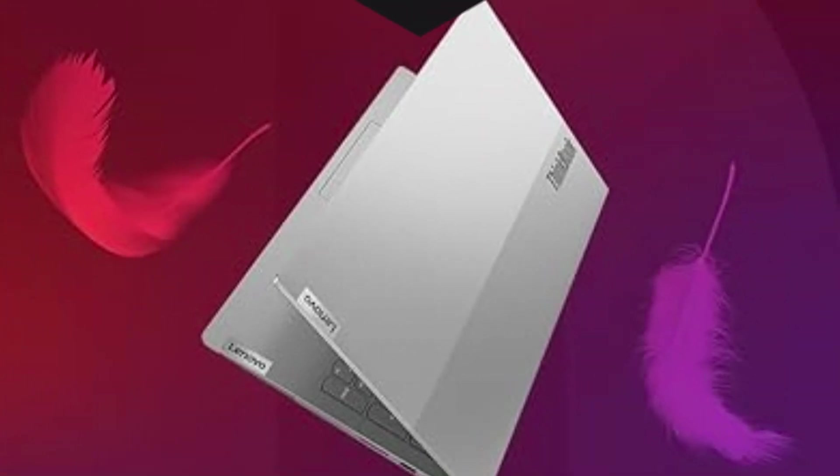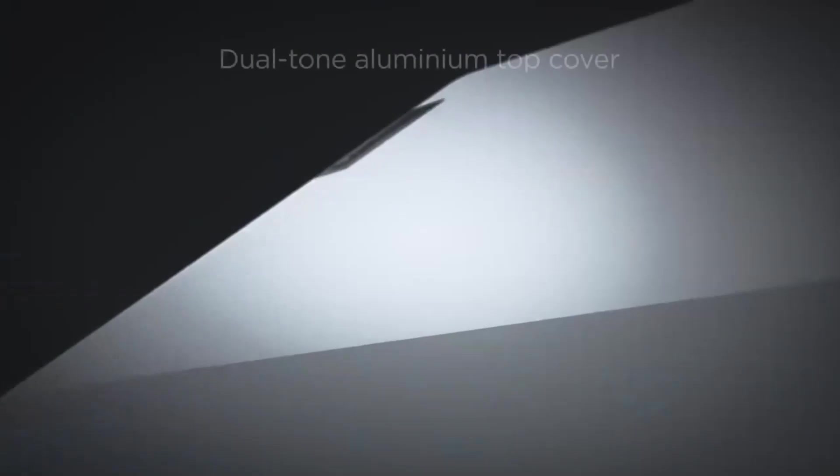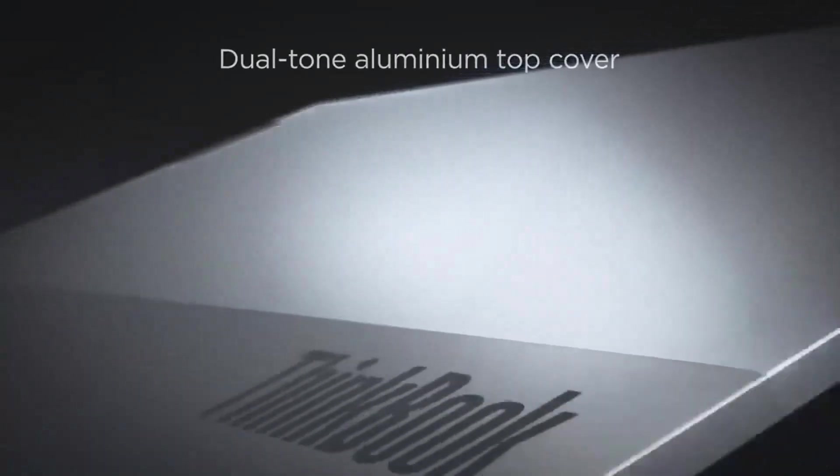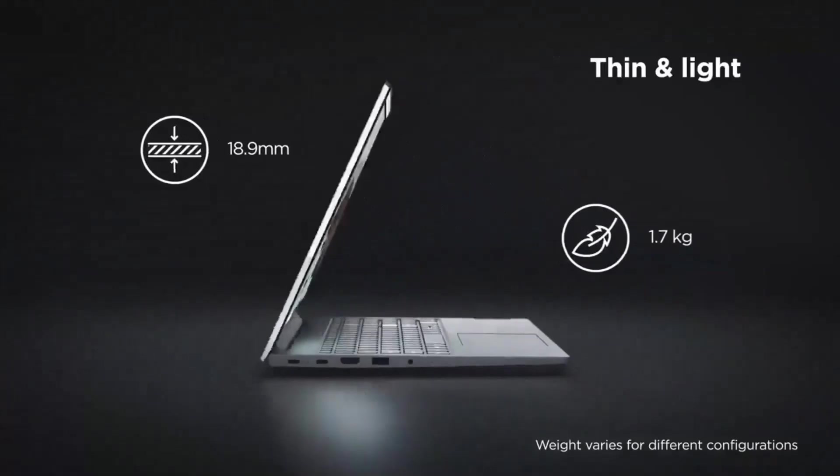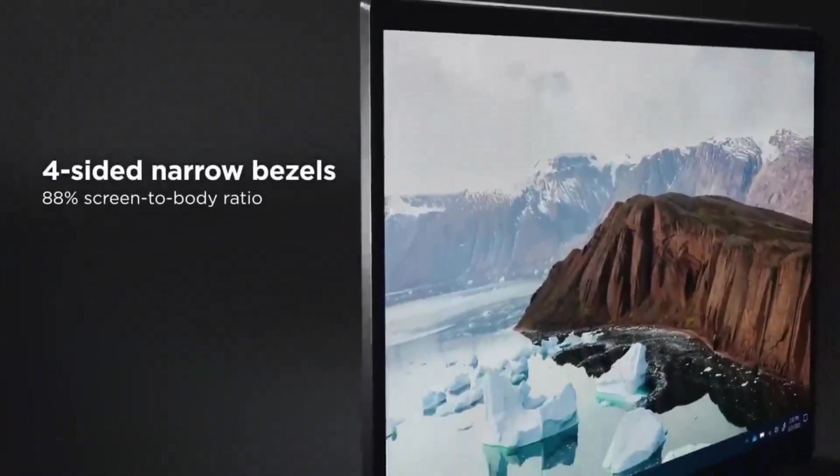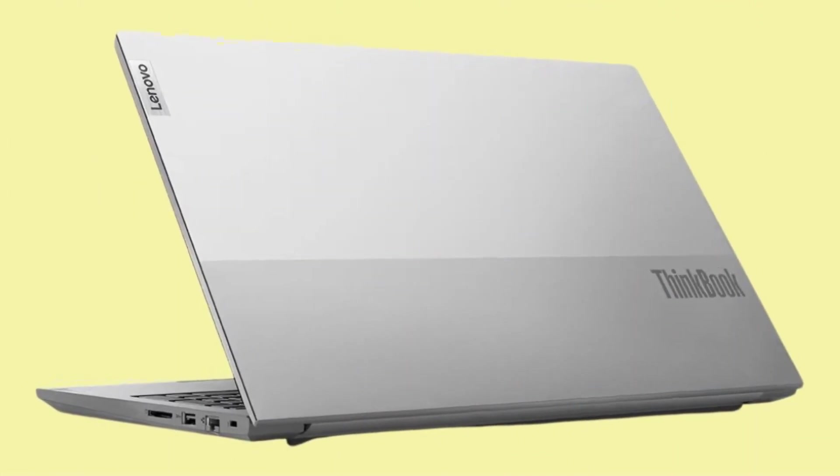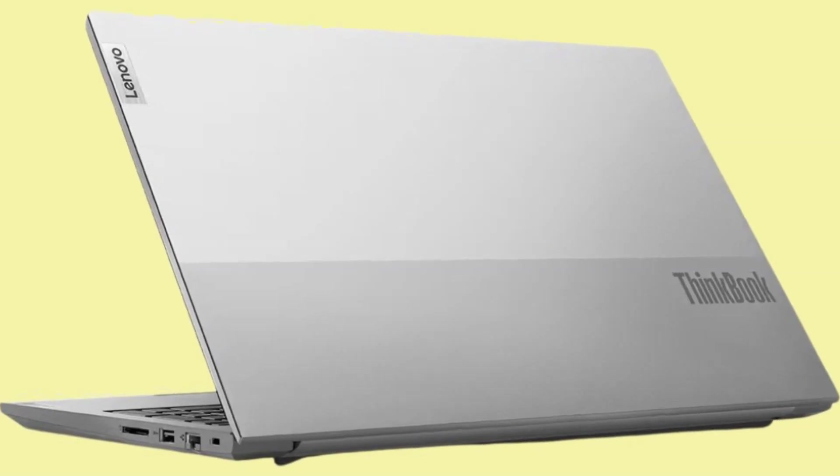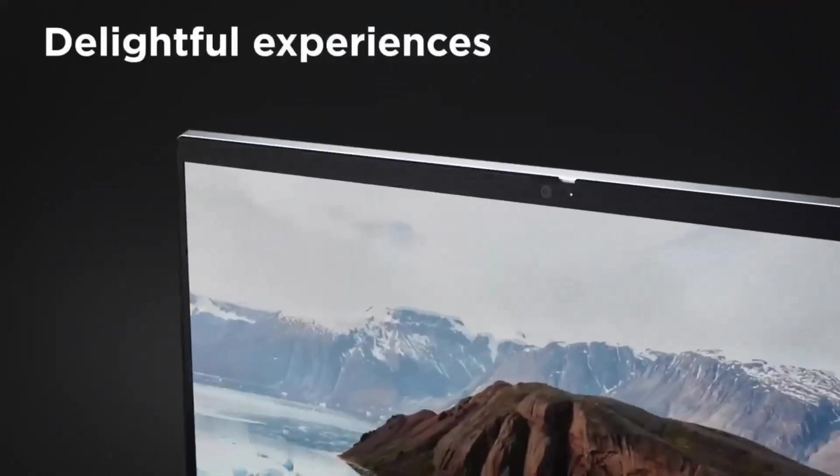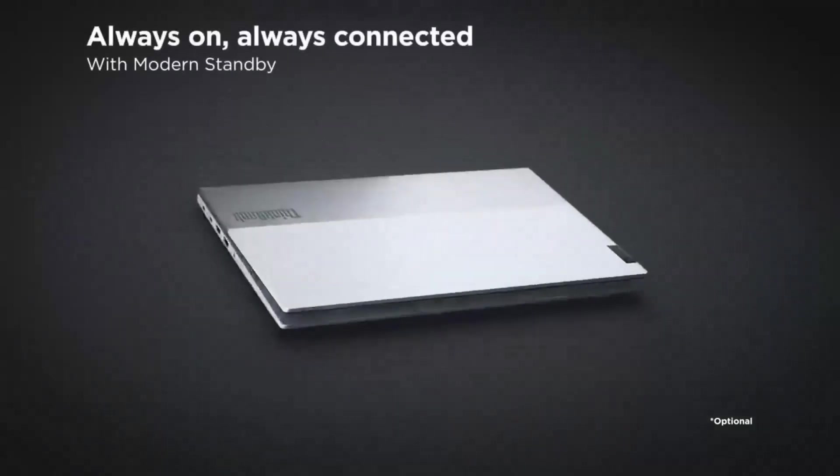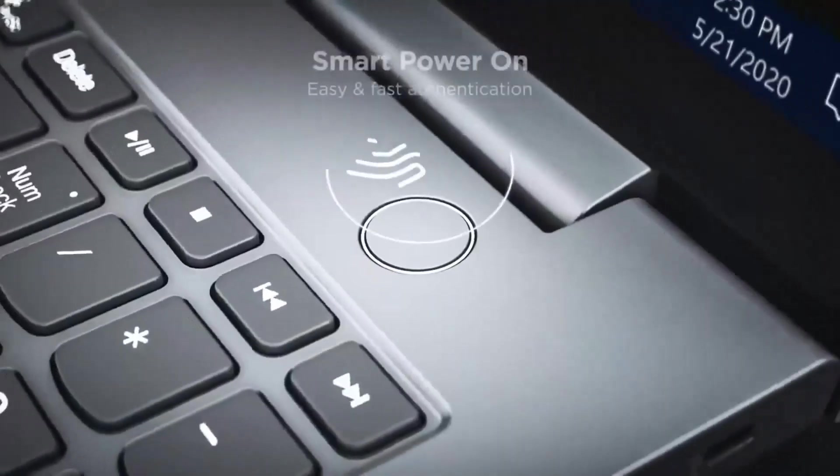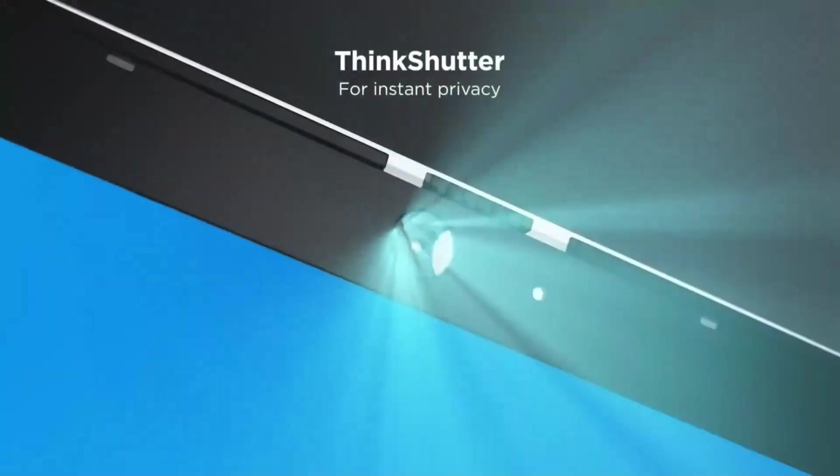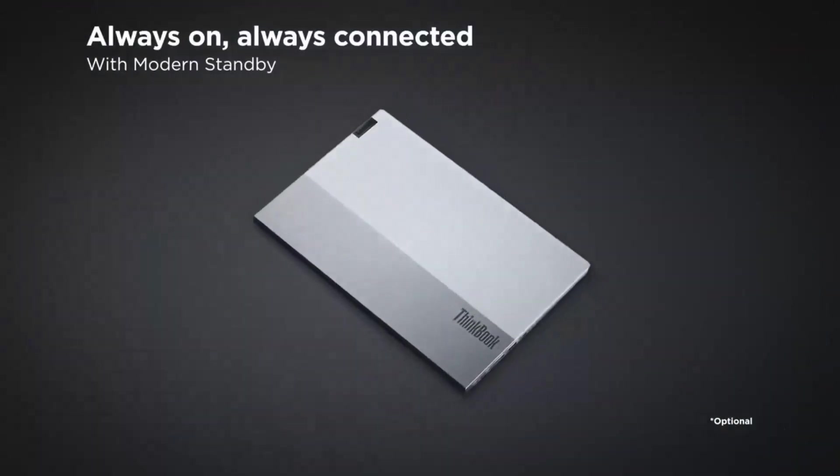Powered by the latest Intel Core or AMD Ryzen processors, with options for up to 32GB of RAM and dual SSD storage, the ThinkBook 15G5 ensures smooth performance and quick access to applications and files. Advanced security features like a fingerprint reader